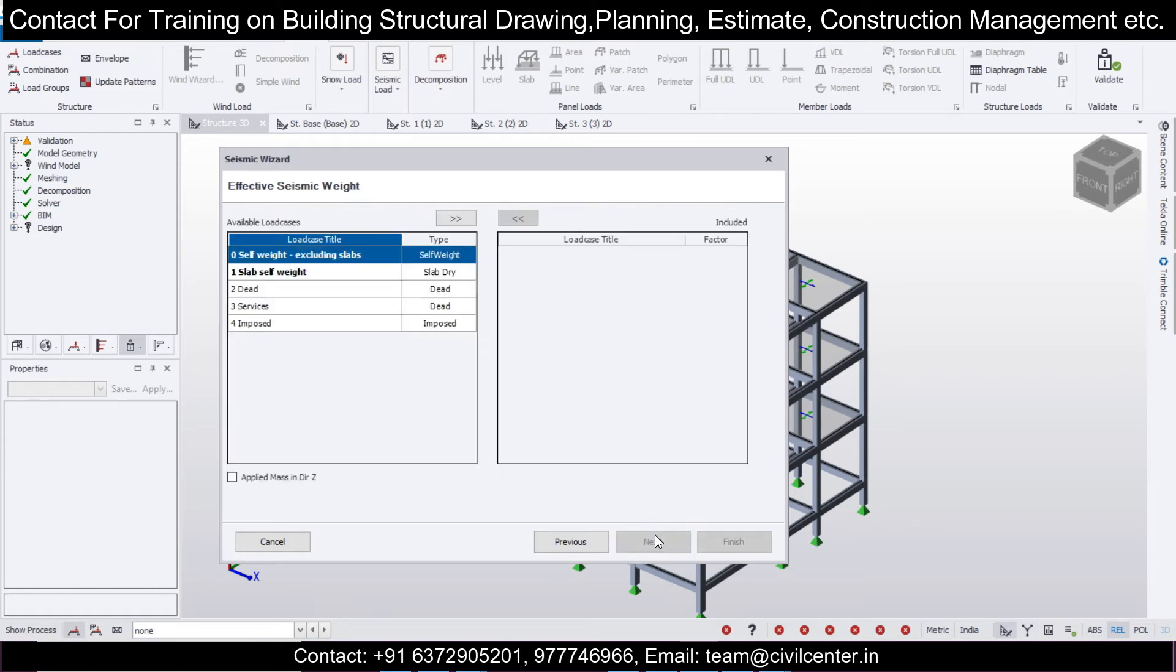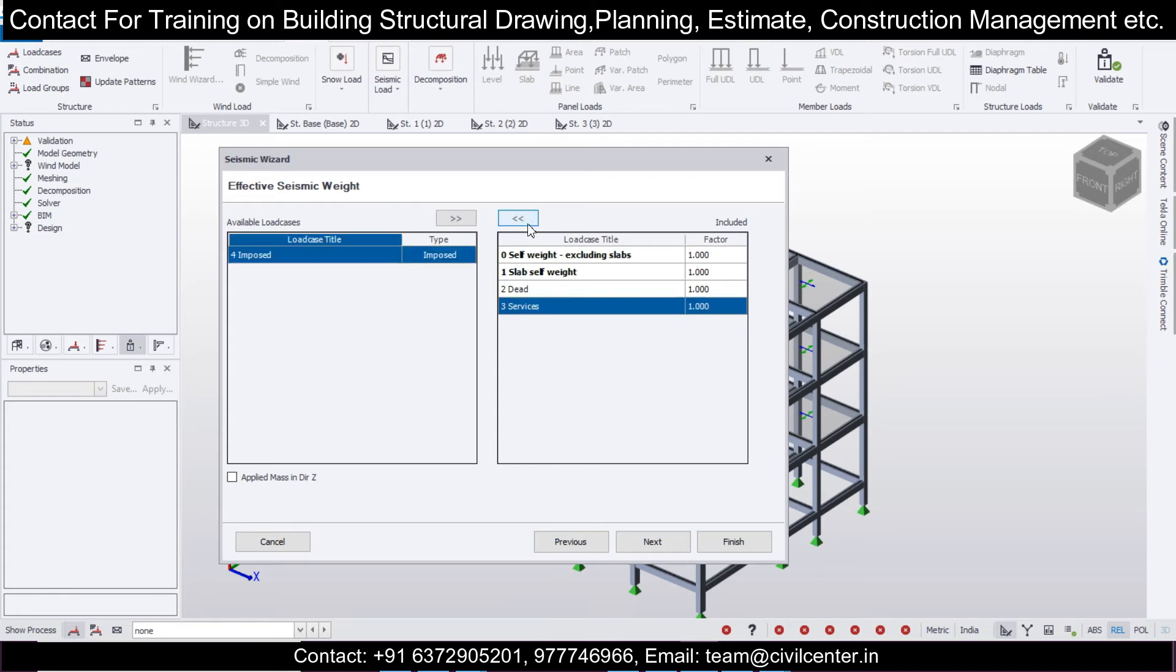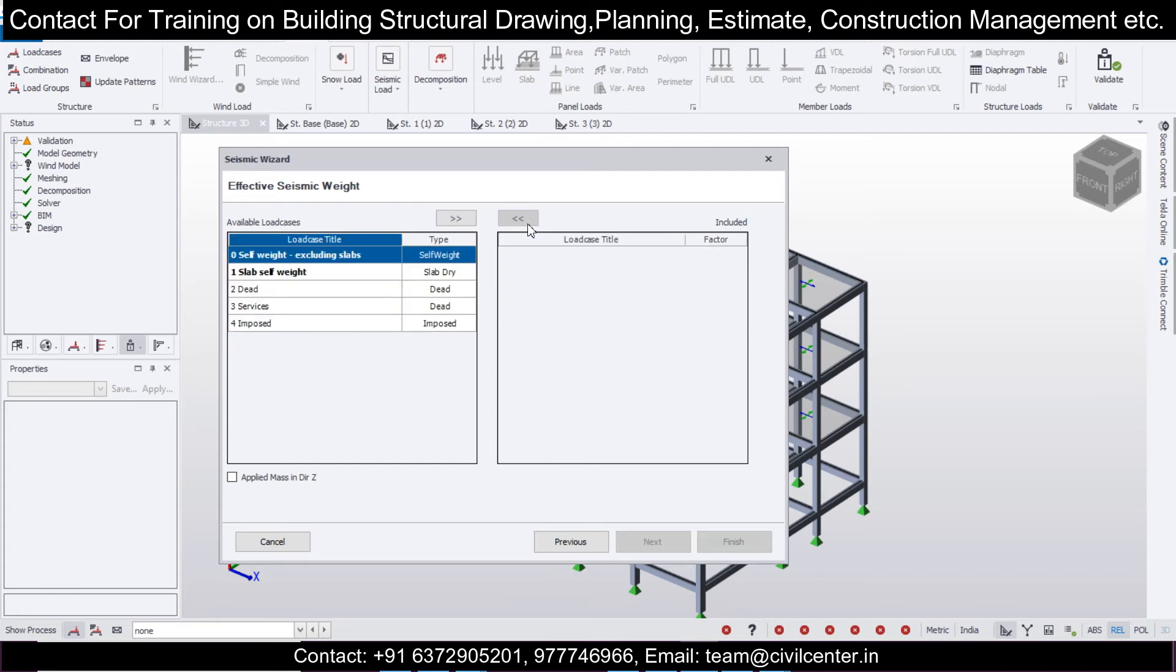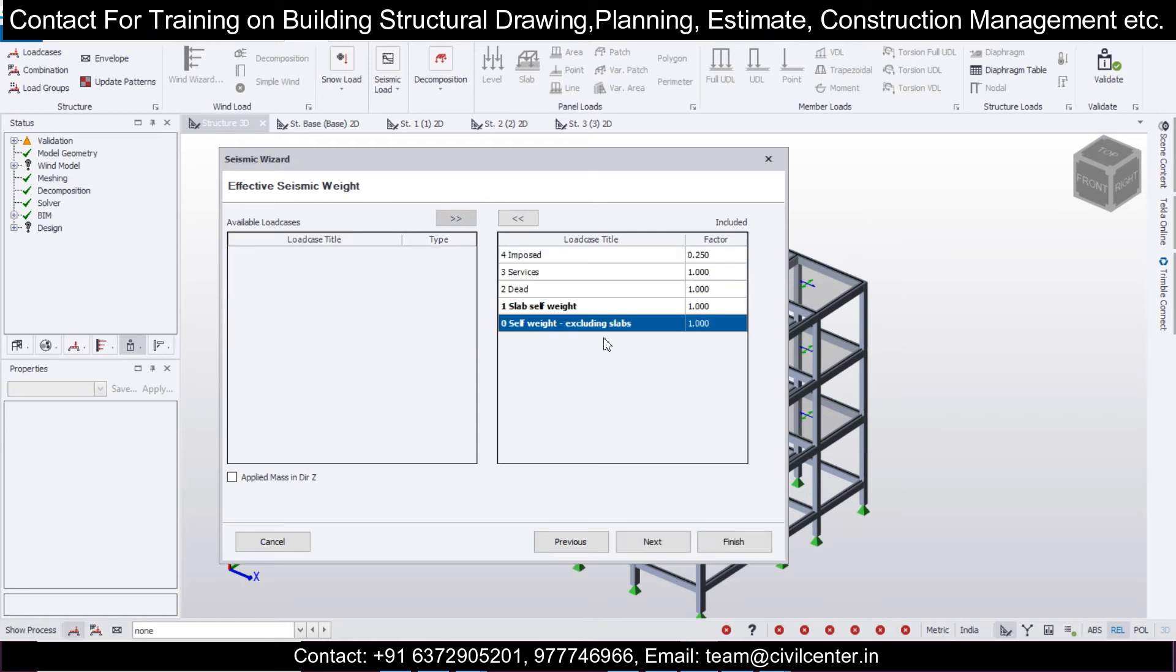Click on next. These are the combinations including the dead load and the live loads which the seismic load takes into account. We can select all of them at once and bring them in this set.